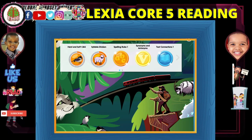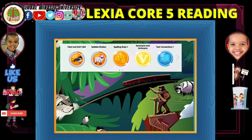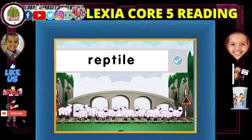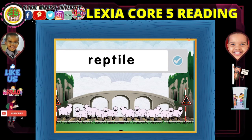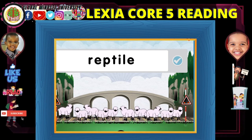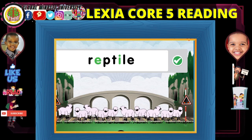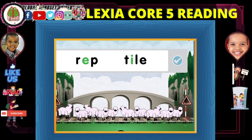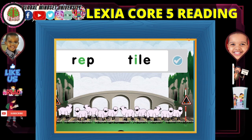Now we're going to continue on syllable difference. Every syllable has a vowel that makes a sound. Remember, the silent E does not make a sound at the end of the syllable. Here are the vowels that make a sound in this word. There are two vowel sounds.